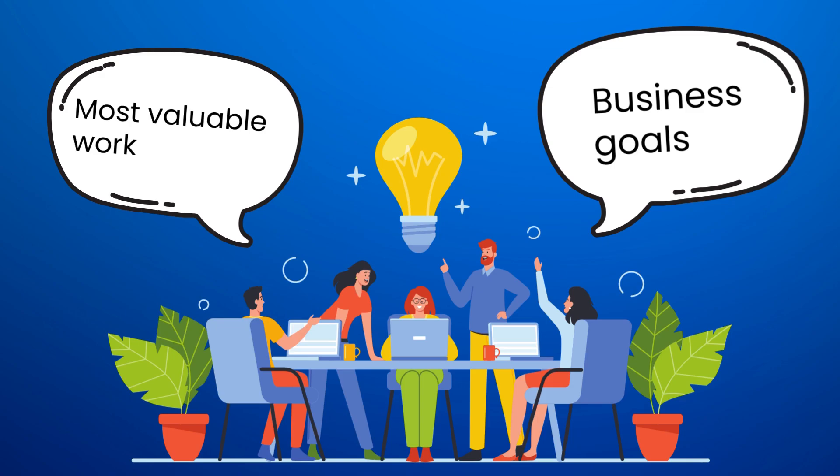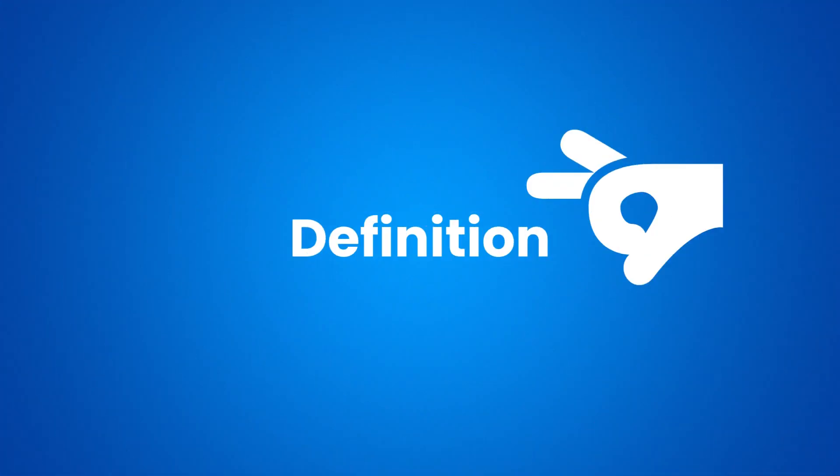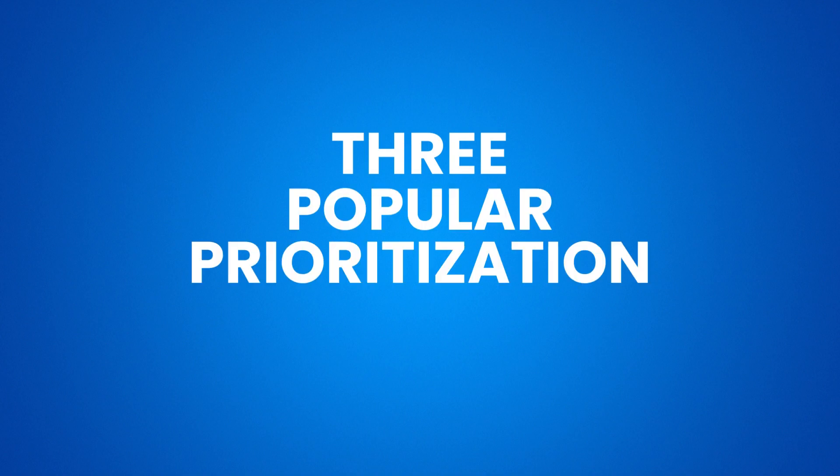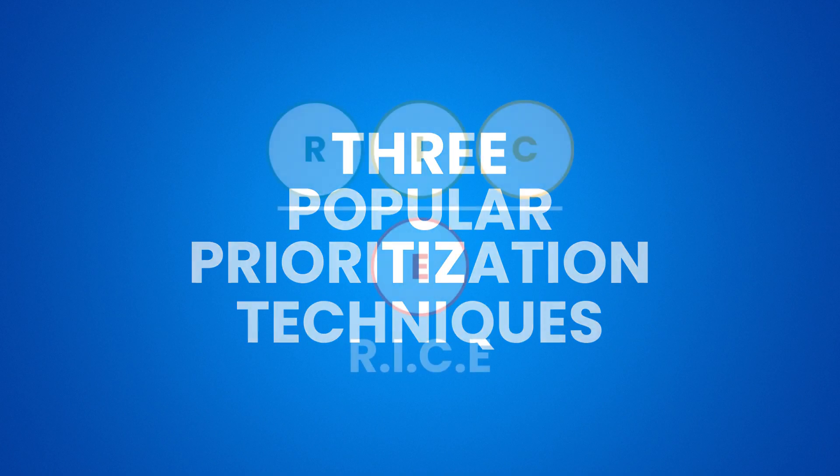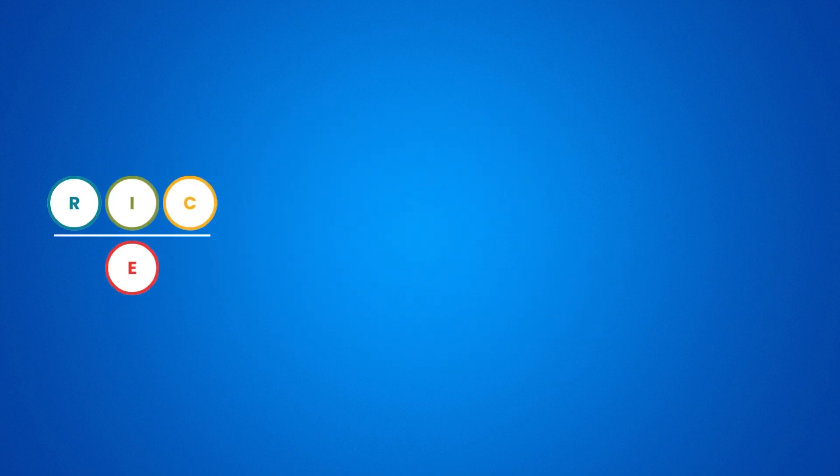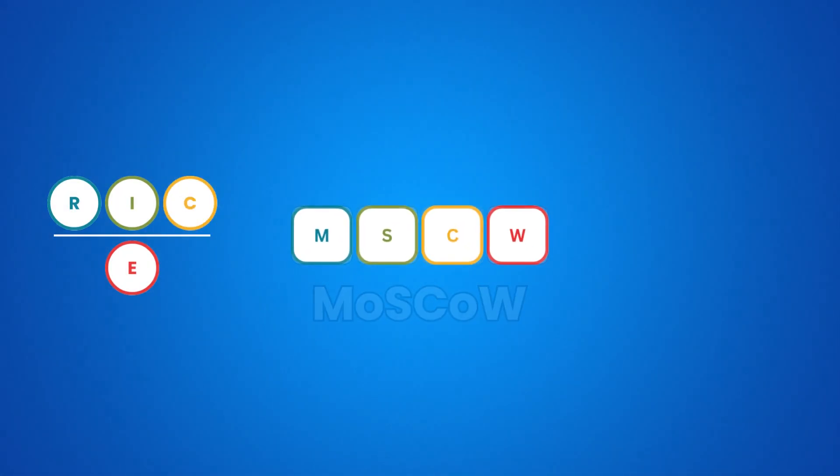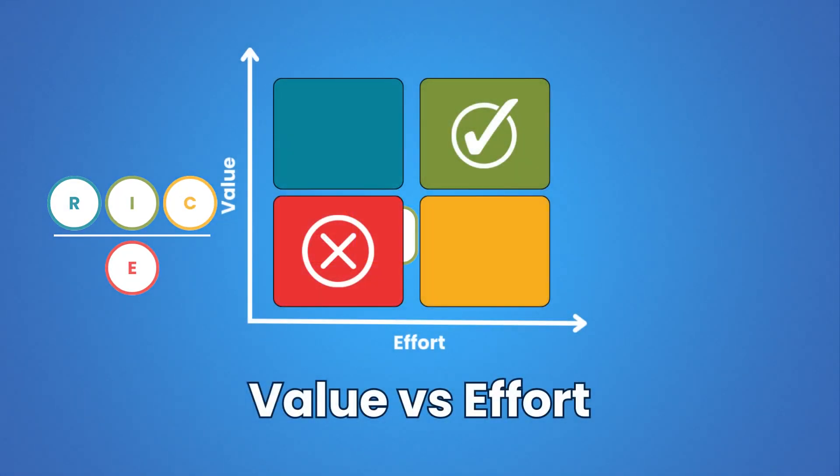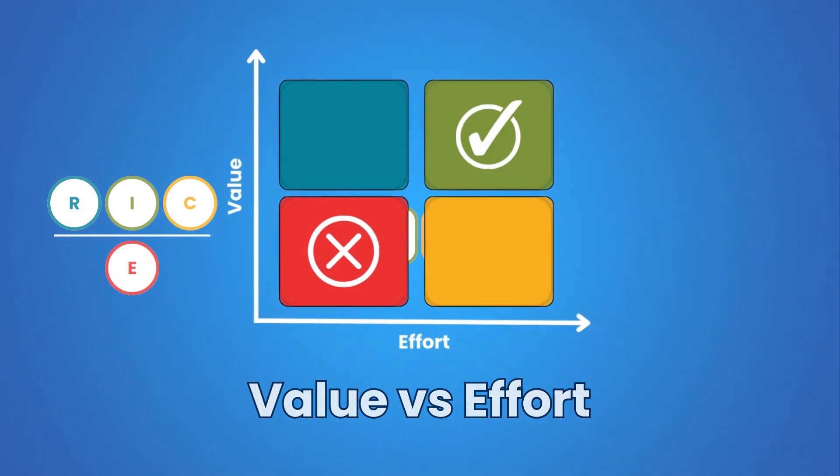Now then, with the prioritization definition out of the way, we will take a look at three popular techniques that you must try in product development, which are RICE framework, the MoSCoW method, and finally the value versus effort matrix.